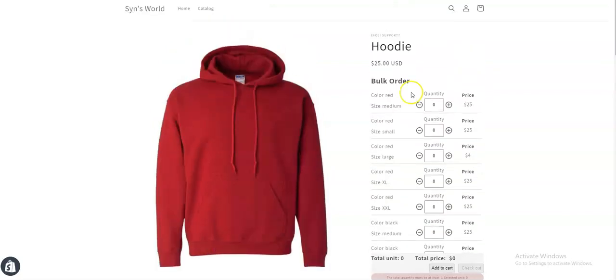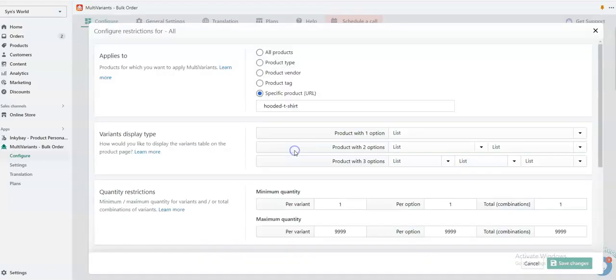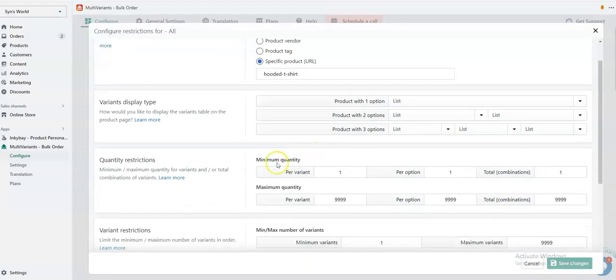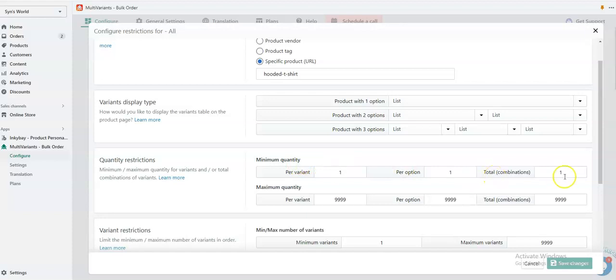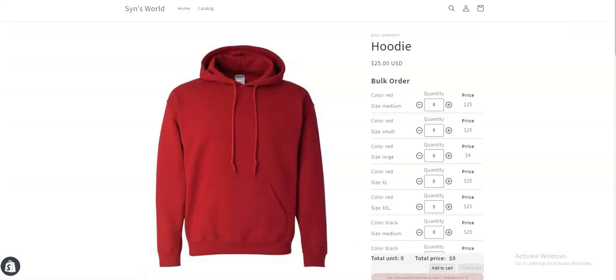I'm going to show you how you can do it. First, go to your Multivariance admin panel. From the rule set that is applied to that product, you need to click 'Set Restrictions'. Now from here, under 'Minimum quantity total combination', you have to insert your desired number. Here I'm adding 10 and click 'Save Changes'. Now if I go to the product page and reload the page,